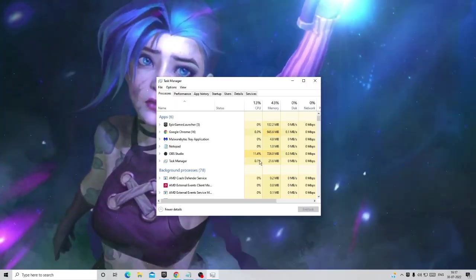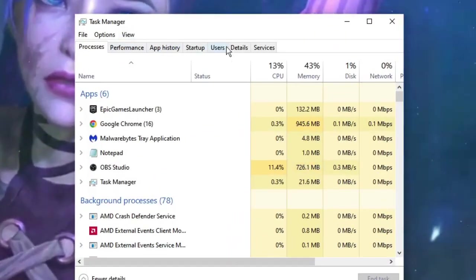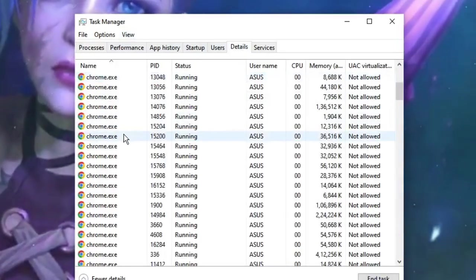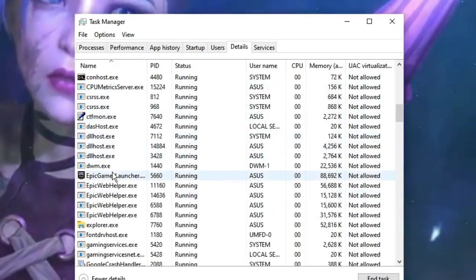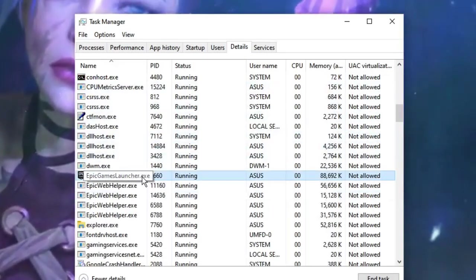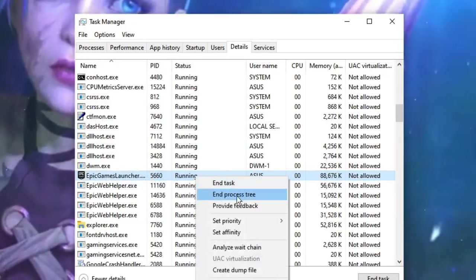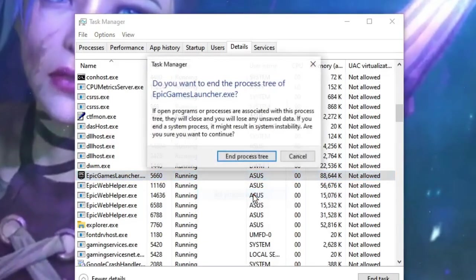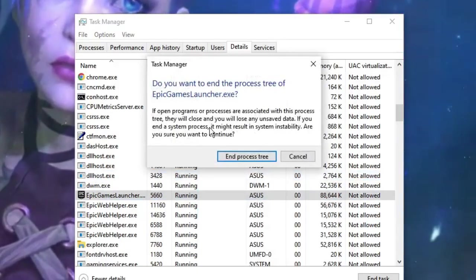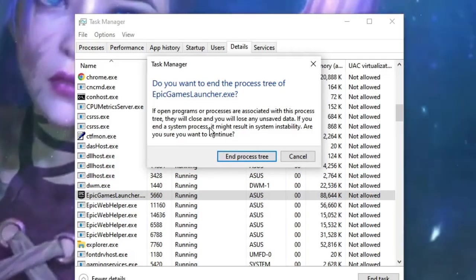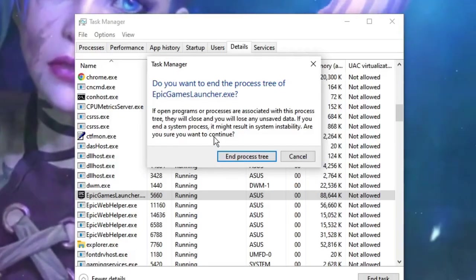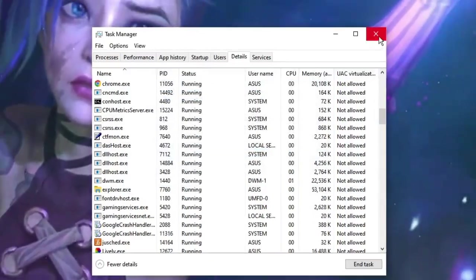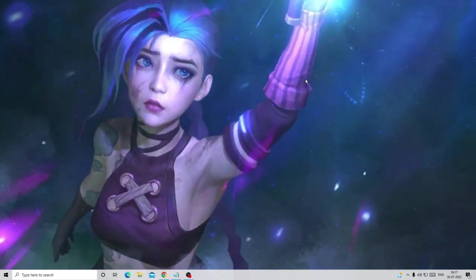Once the Task Manager comes up, from the top menu click on Details and here keep scrolling down until you find Epic Games Launcher. Here it is, .exe. Just make a right click on it and choose End Process Tree. This will completely close all the related files and applications of Epic Games Launcher. Once done, just close it.